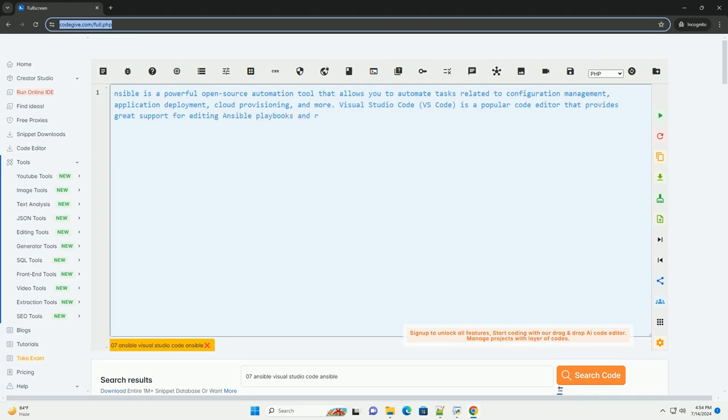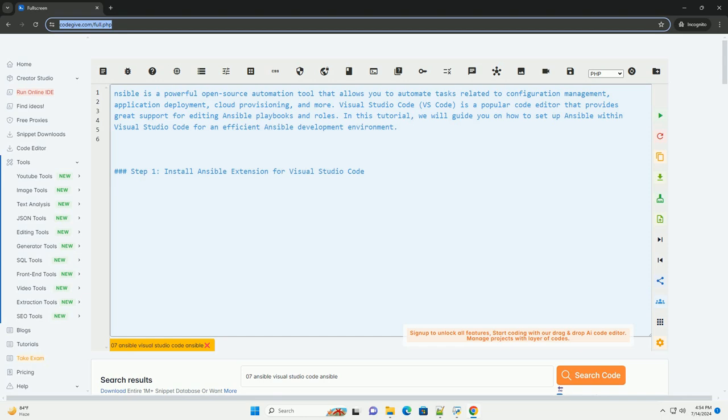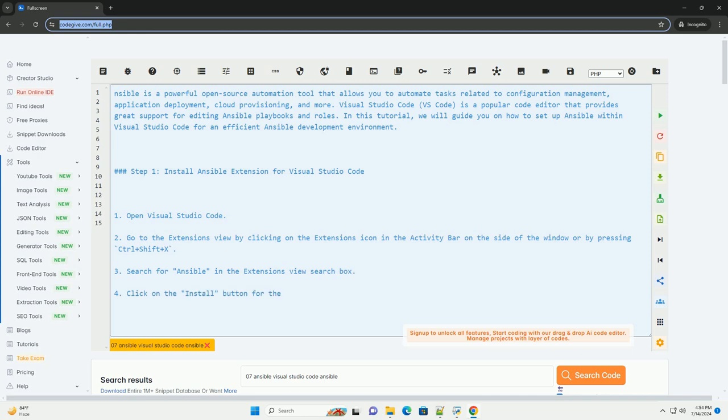Ansible is a powerful open-source automation tool that allows you to automate tasks related to configuration management, application deployment, cloud provisioning, and more.